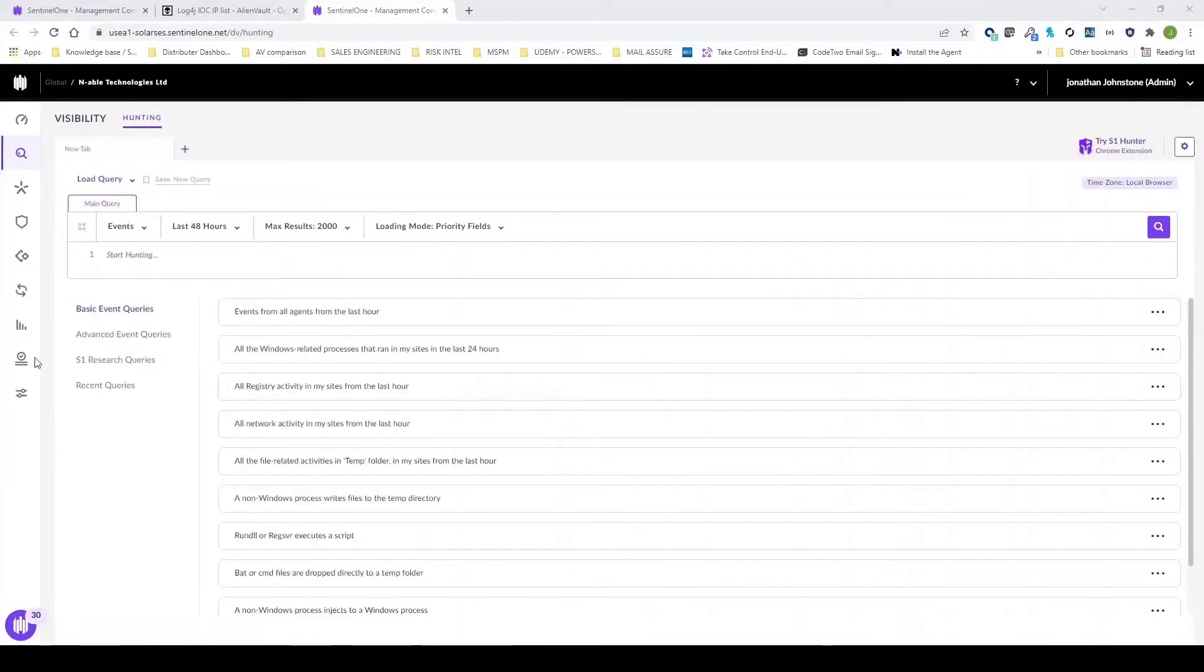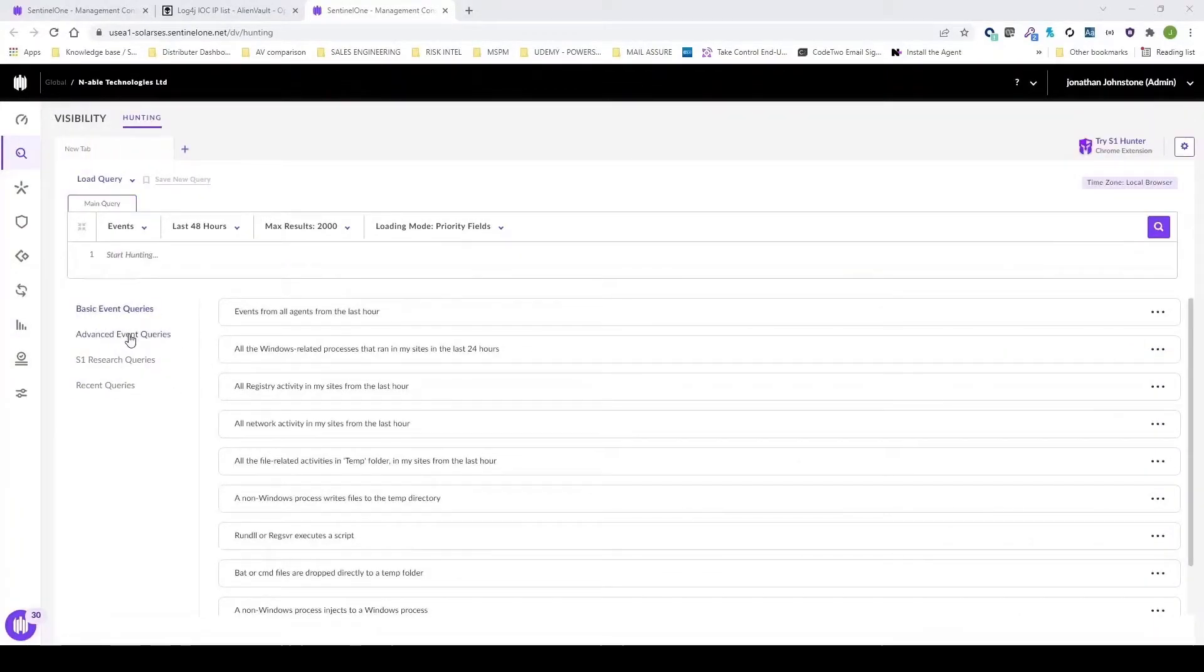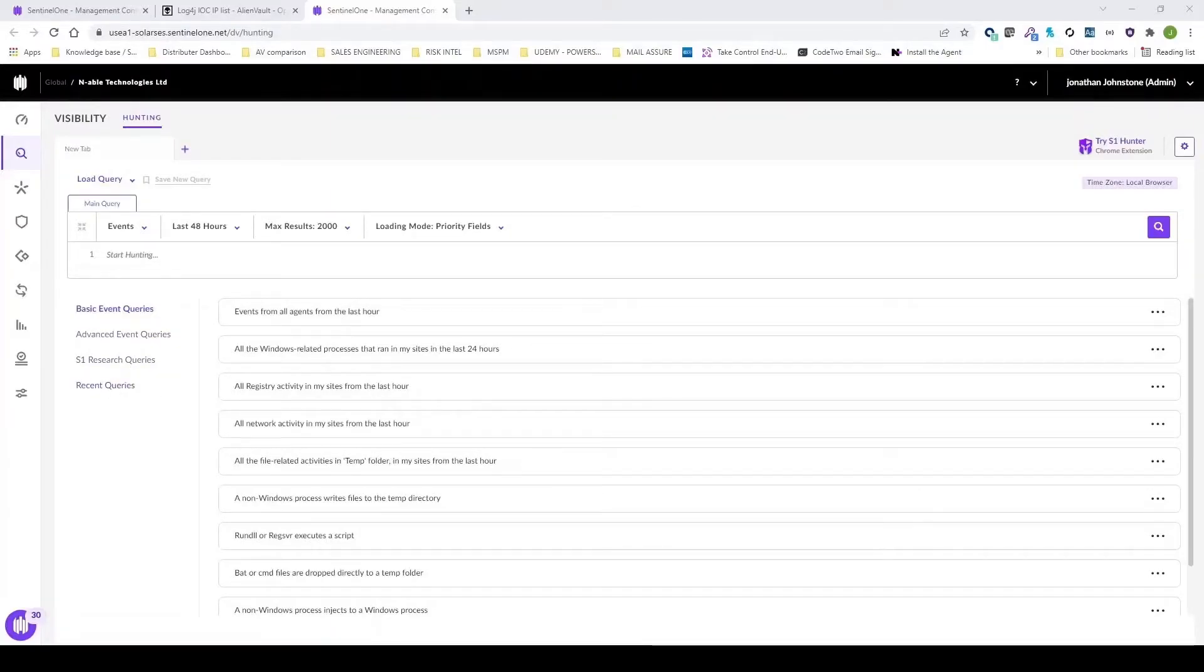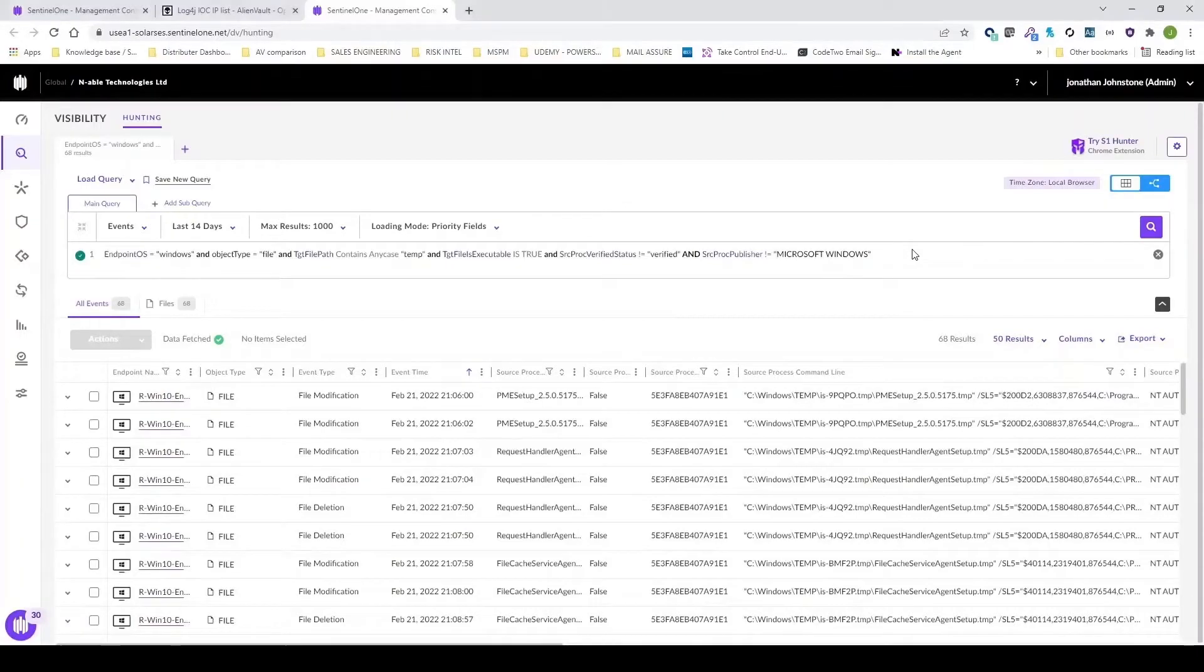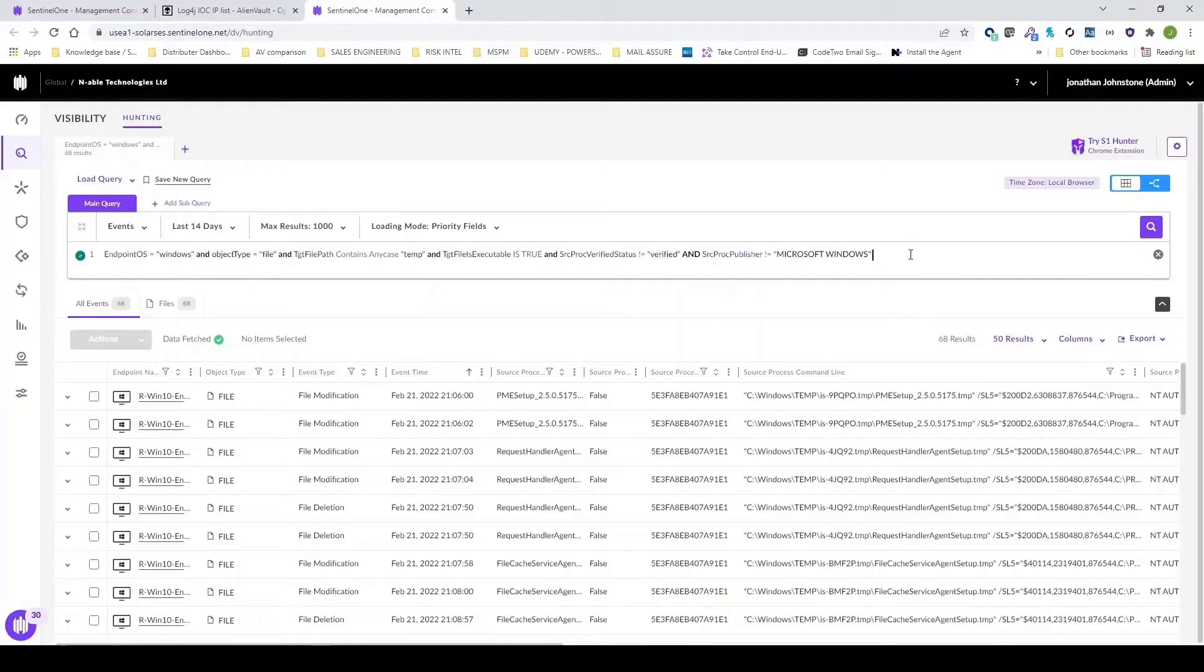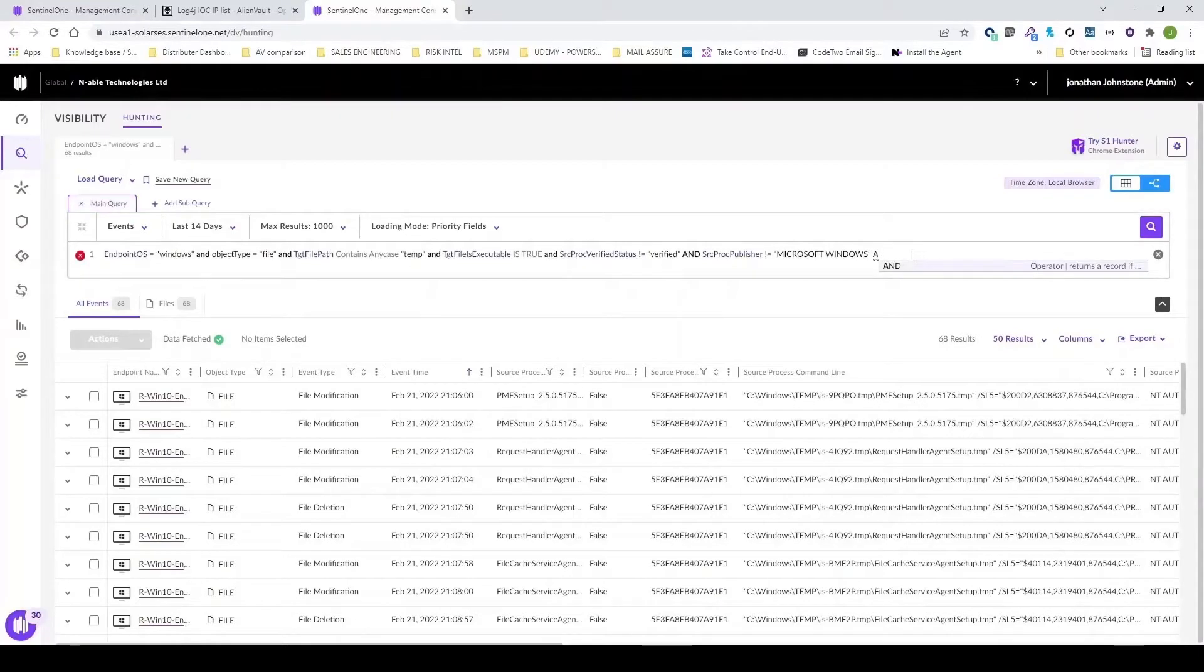We can also use some of the predefined queries. So we've got basic, advanced, and Sentinel-1 research queries that we can use. Here's a query that's been built by Sentinel-1. It's looking for non-Microsoft applications which are writing to the temporary directory.